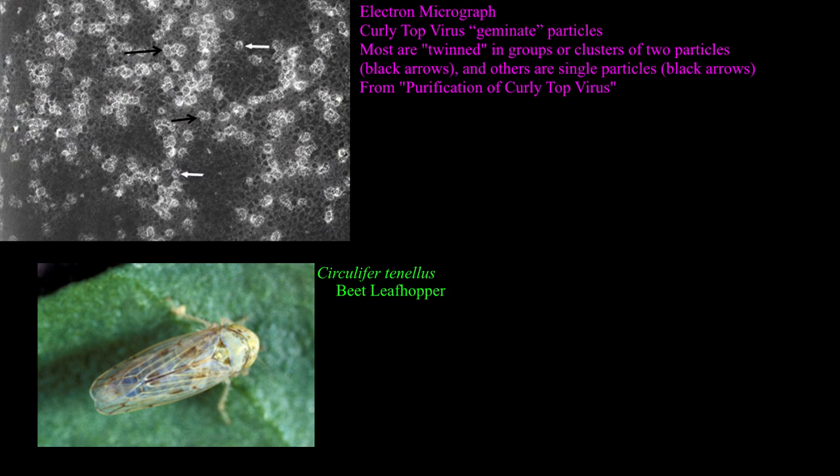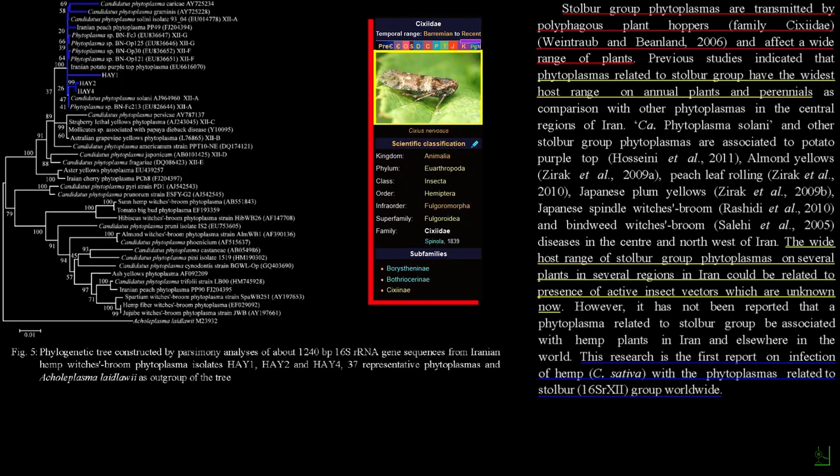The second pest I want to go over is hemp phytoplasmas. Phytoplasmas are very small bacteria that measure between 200 and 300 micrometers in size, and they're from a class called Mollicutes, which are known for their lack of a cell wall around the cell membrane. They evolved to have a very small genome, having lost about 75% of their original genome, as a parasitic lifestyle allowed for this reduction without impacting their ability to reproduce. The consequence is that they require a vector and a plant host — they can no longer live outside of these hosts. It's not exactly known which insects vector hemp phytoplasmas in particular, but many phytoplasma vectors tend to be leafhoppers, plant hoppers, and jumping plant lice.